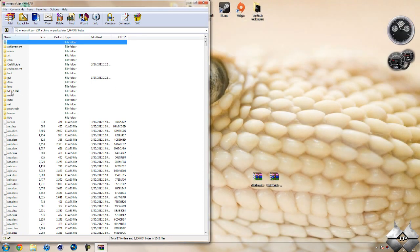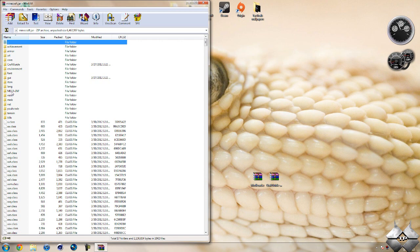Now in your minecraft.jar you should see a folder called META-INF. If you do not have this folder that is ok. You can go ahead and just skip this step. But if you do have it, what you want to do is delete it.